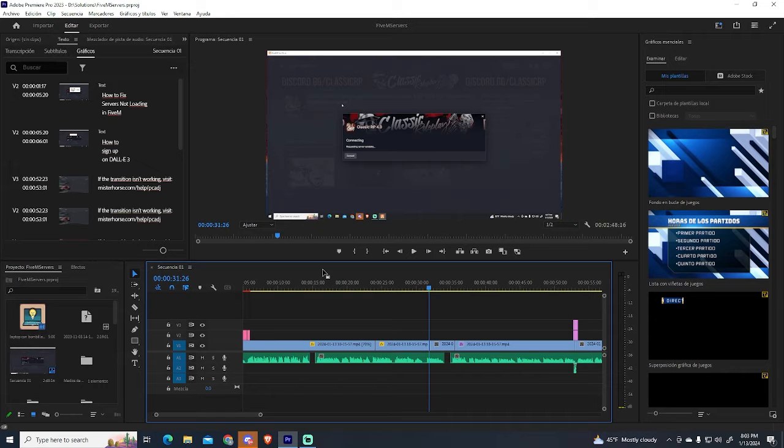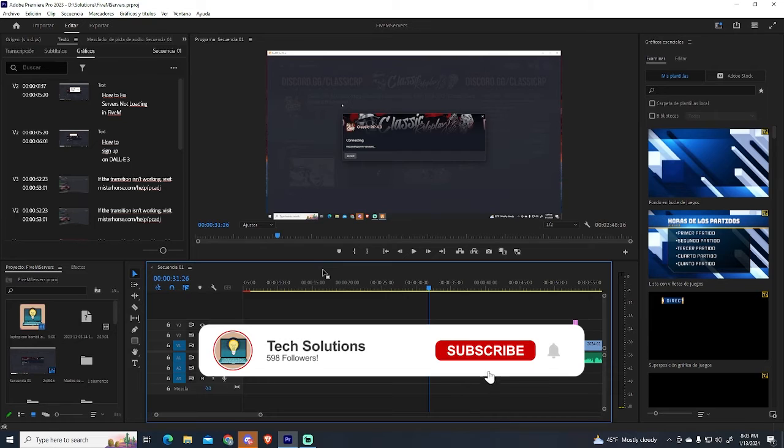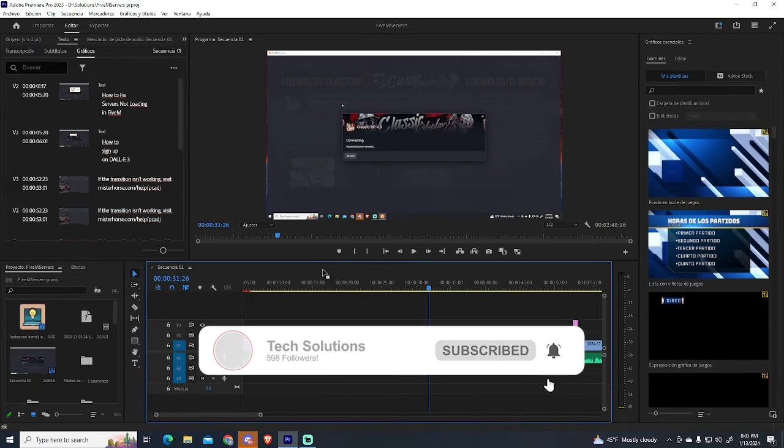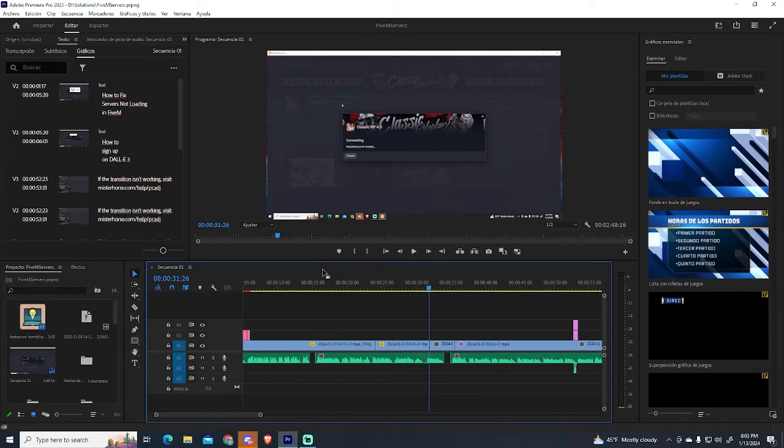Right before starting, I would like to mention that you would make my day if you could leave a like, subscribe, or leave a comment, so thank you in advance.